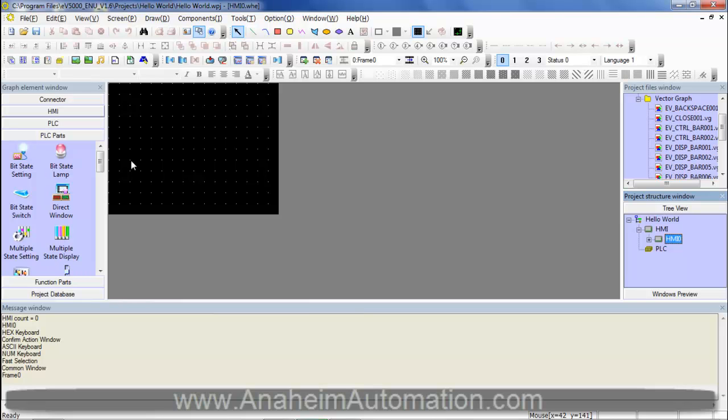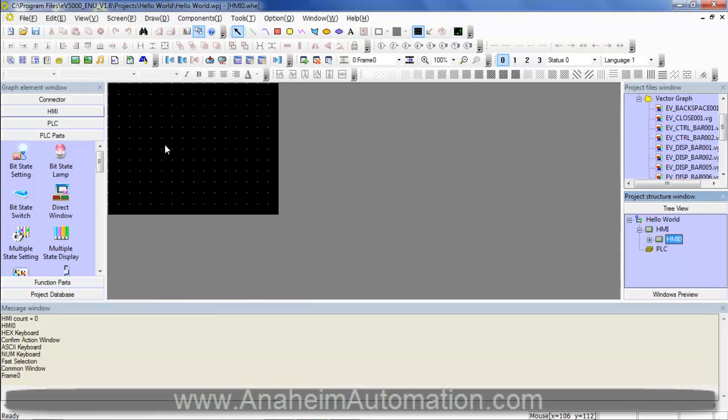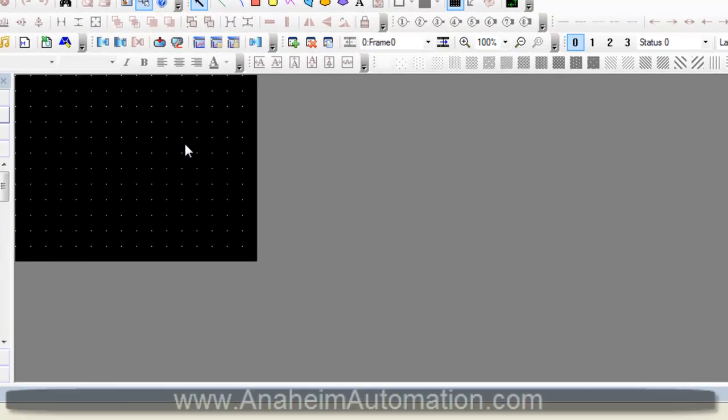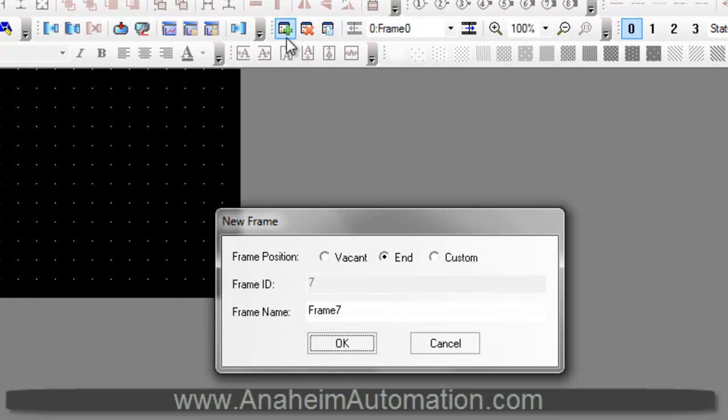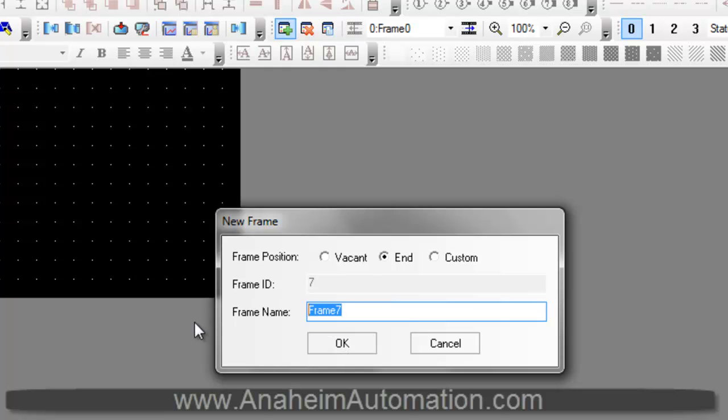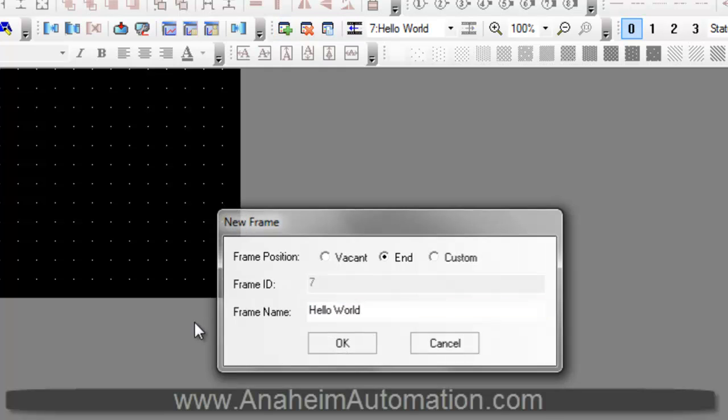First thing we must do is create a new window which will house our Hello World text. Click Add Window. We will name this Hello World.